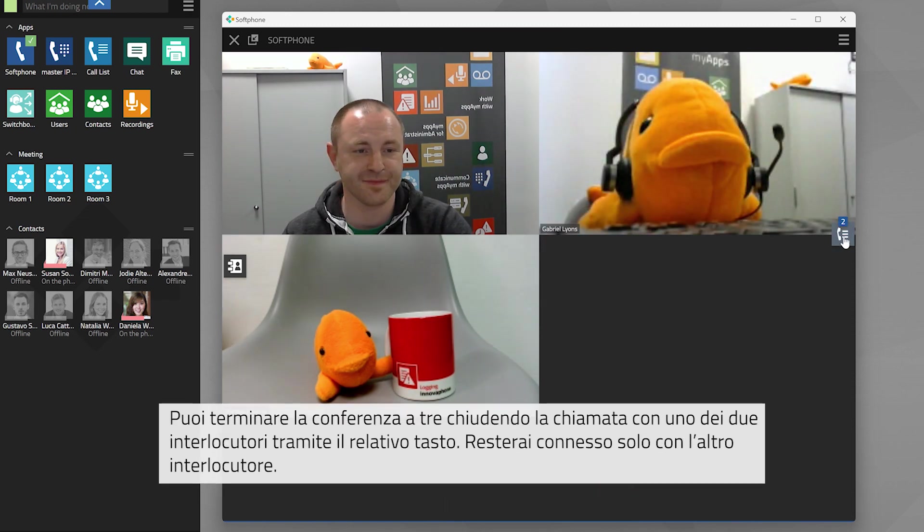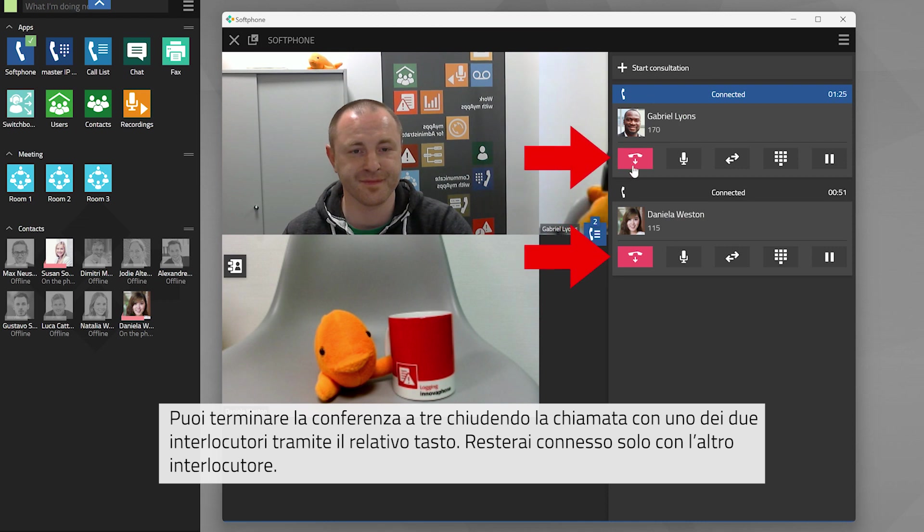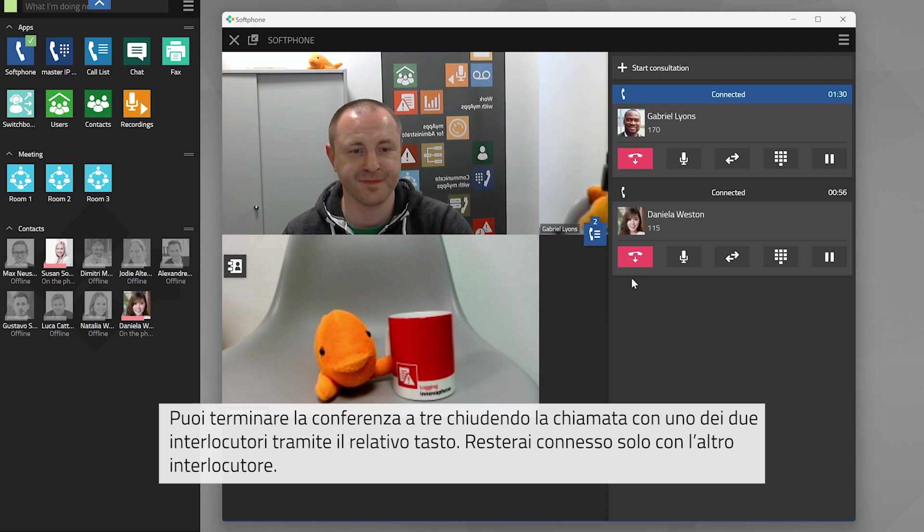You can end the three-way call either by using the respective button to hang up with one of the two parties. You will then remain connected with the other one of the two parties.